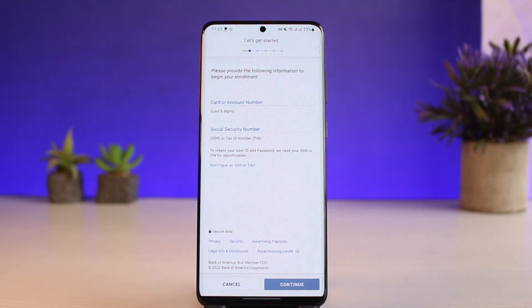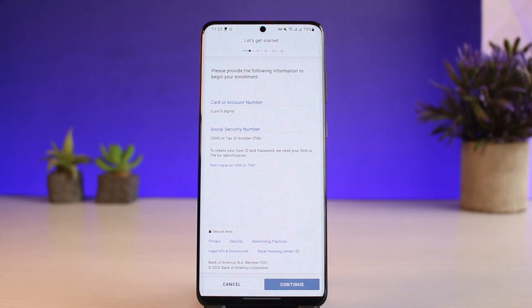That's all it takes to activate online banking or mobile banking for the Bank of America mobile app. We hope the video was really helpful. If it did help you, make sure to leave a like and subscribe to our channel. If you've got any more questions, leave them in the comments. Thank you very much for watching till the end, and see you soon in our next video.